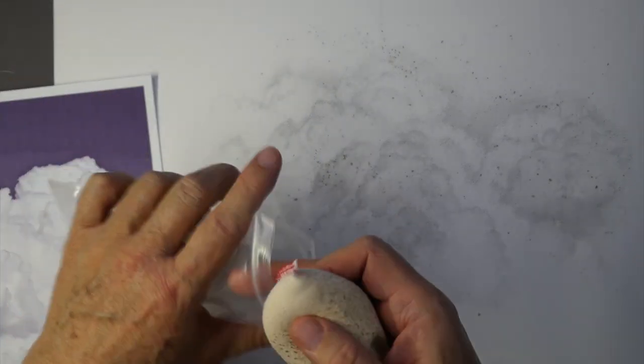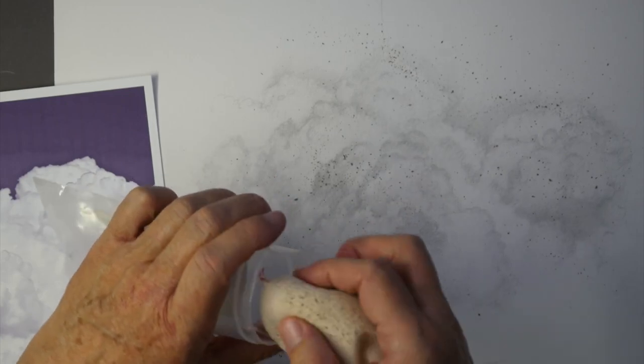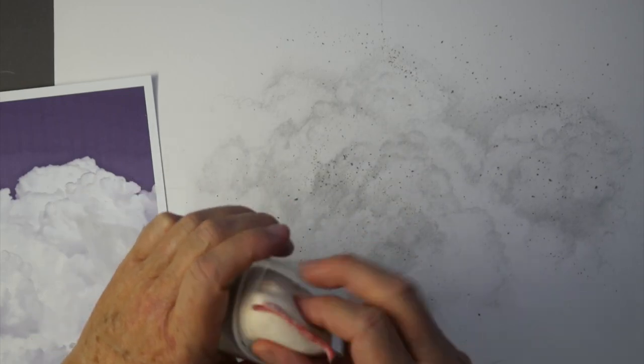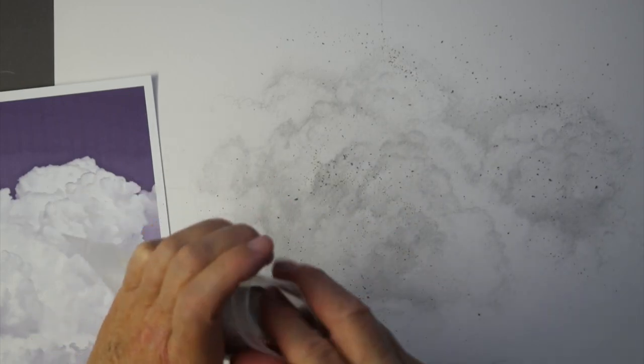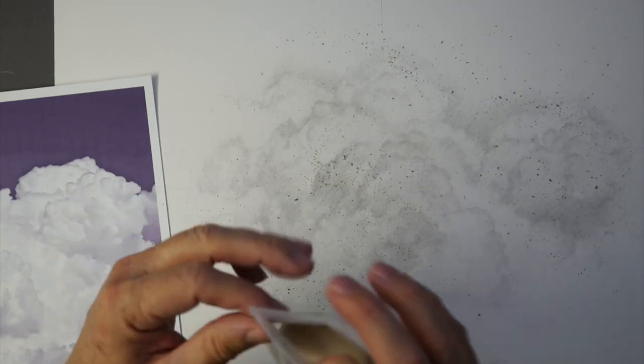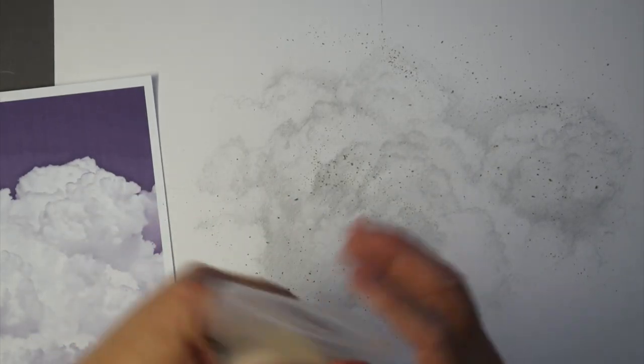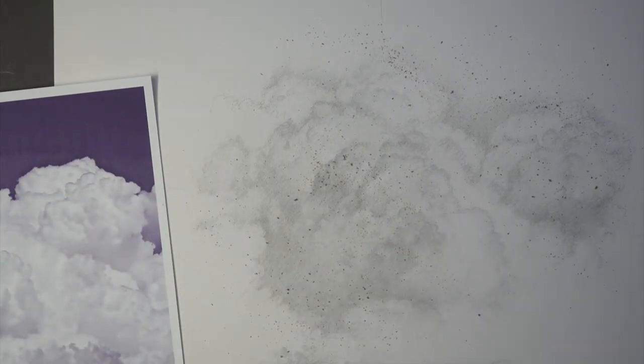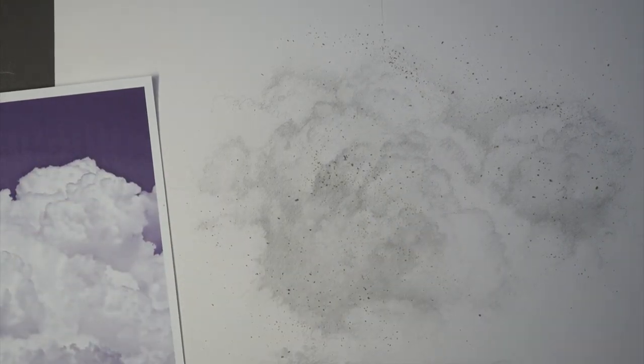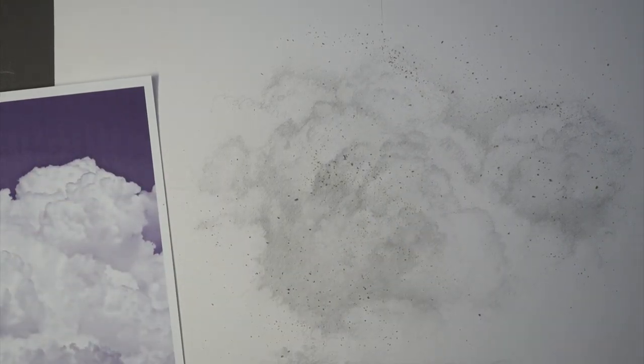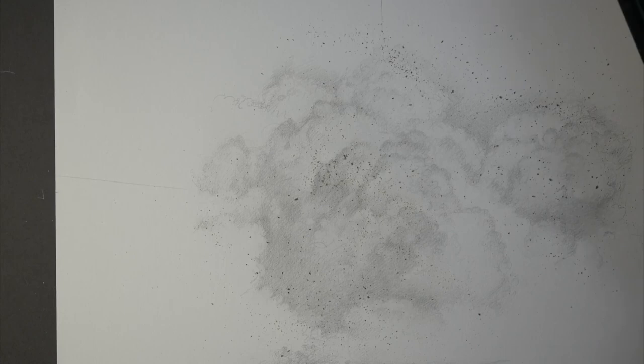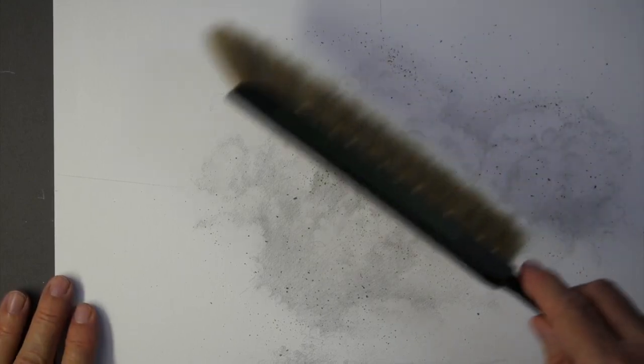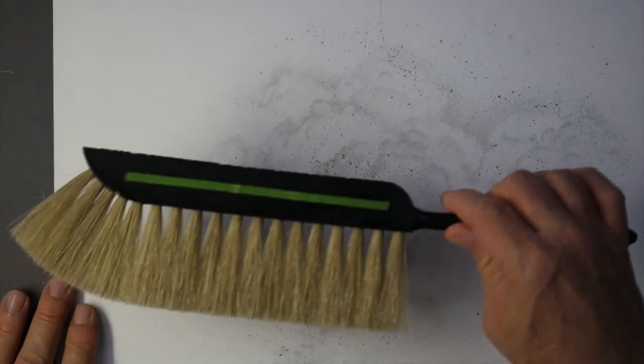So I'm going to put it back in the bag so I don't continue transferring that stuff all over. Make sure it's off of my hands. And then I'm going to go ahead and use my bigger brush. That's this.